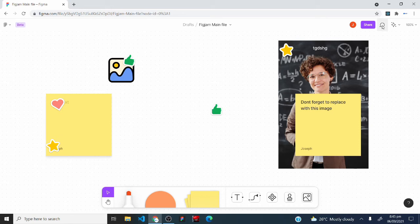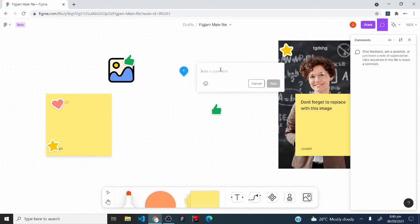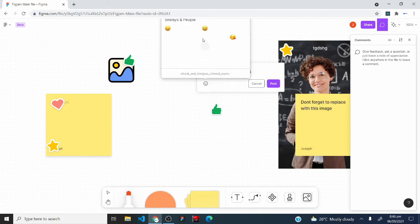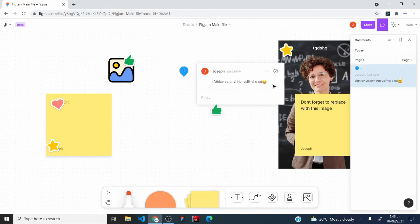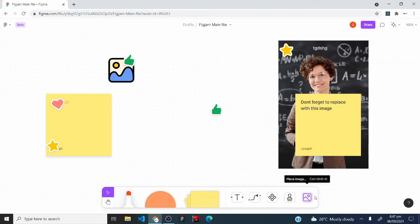The add comment tool is a collaborative feature for communicating with team members. Click it, then click anywhere on the whiteboard to open a comment box. Type your message, optionally add an emoji, then click Post. Other team members can reply to the comment. When done, close the comment panel.